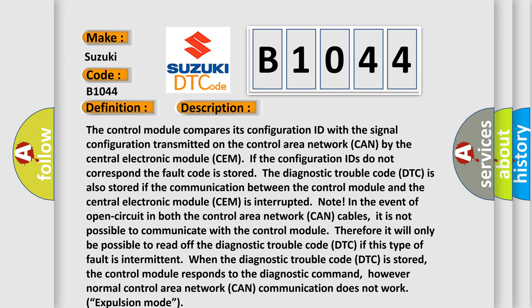In the event of an open circuit in both CAN cables, it is not possible to communicate with the control module, therefore it will only be possible to read off the DTC. If this type of fault is intermittent when the DTC is stored, the control module responds to the diagnostic command. However, normal CAN communication does not work — expulsion mode.